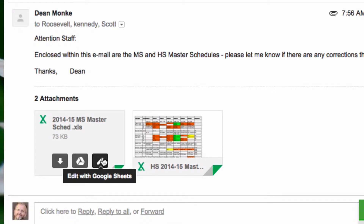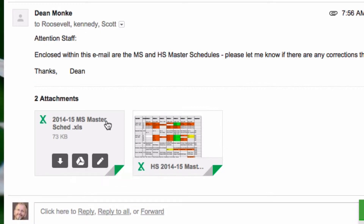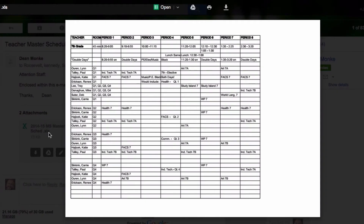However, I just want to open it and look at it, maybe print it. It's not obvious, but you can click anywhere in this lightly shaded area to just quickly open the attachment.